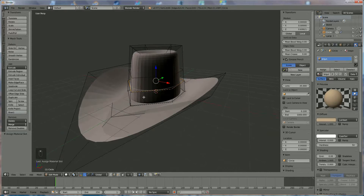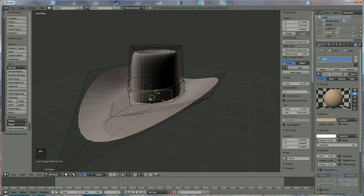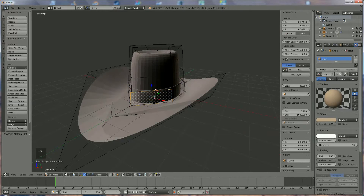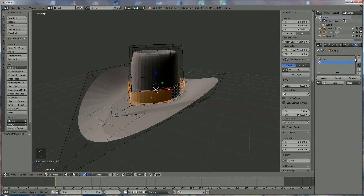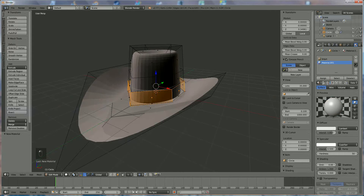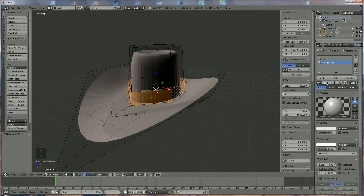Now we're going to select the rest using the face selection tool. Shift+Alt to select. And we're going to add a dark brown color. Dark brown. Maximum intensity.